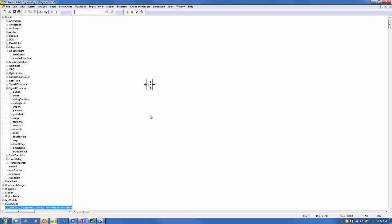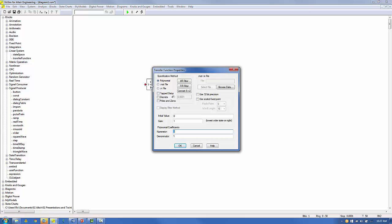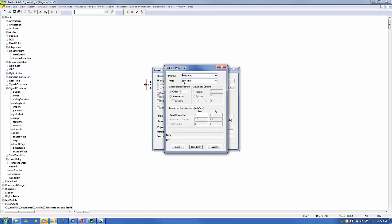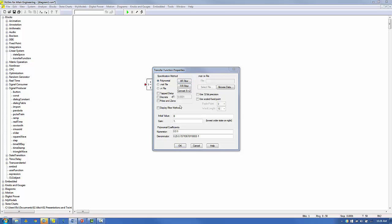Right-click on the block and under transfer function properties, select IIR filter. For method, select Butterworth. For type, select low-pass. For order, select 2. And for cutoff frequency, select 2. Click Calculate Filter and Done. This is our continuous low-pass filter. The filter coefficients are displayed in the gain, numerator, and denominator polynomial fields. We'll save this filter as we will want to use it as the basis of comparison.